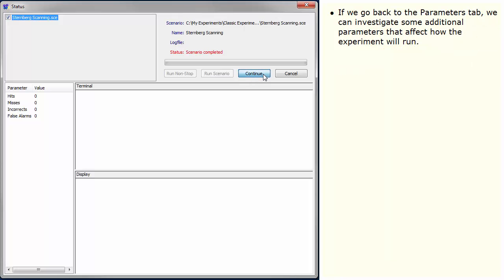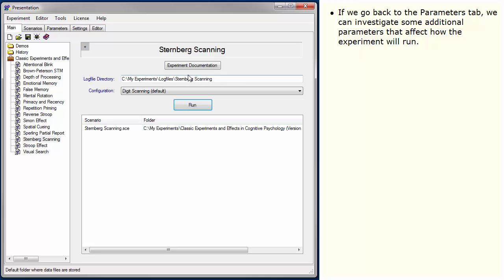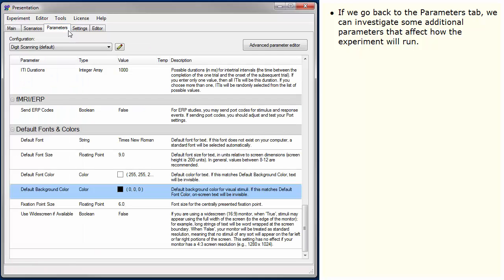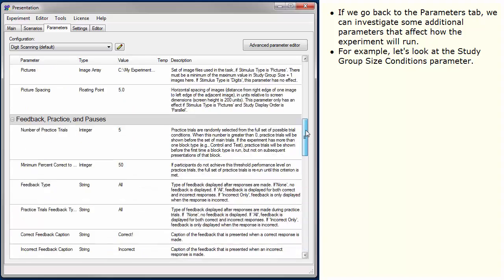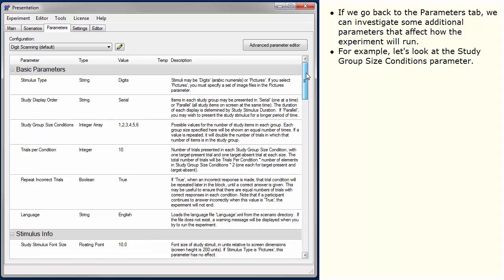If we go back to the Parameters tab, we can investigate some additional parameters that affect how the experiment will run. For example, let's look at the Study Group Size Conditions parameter.